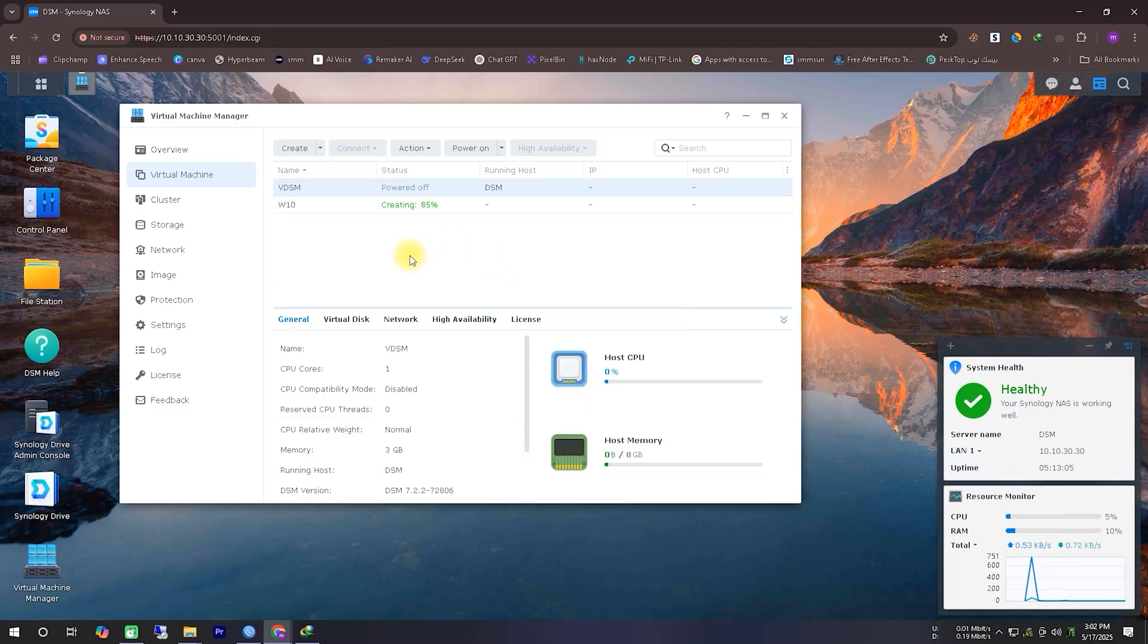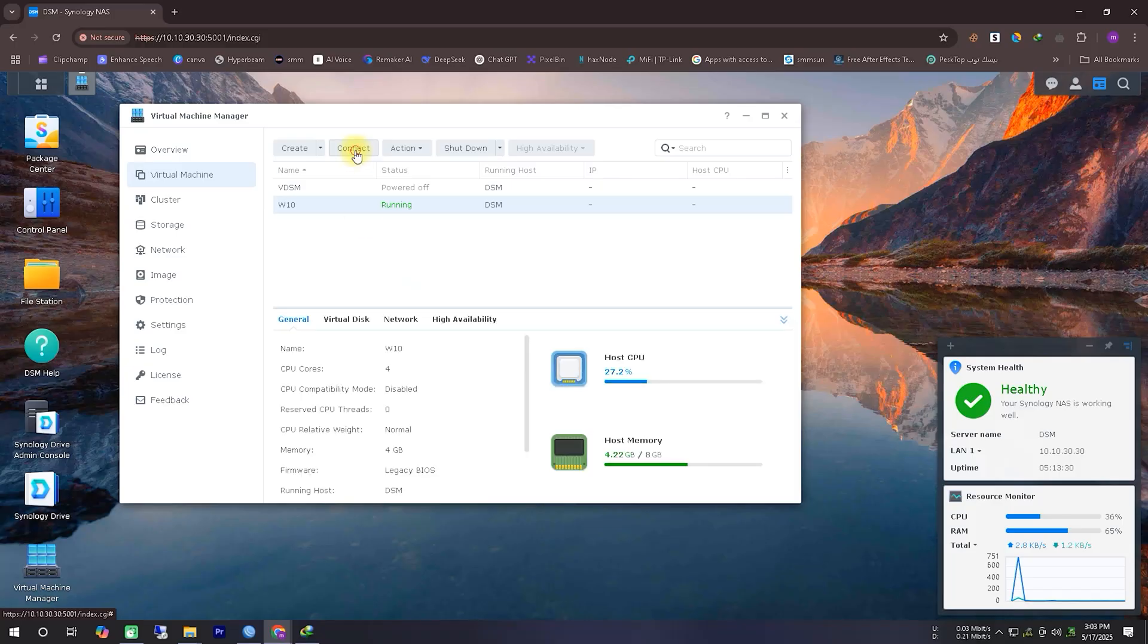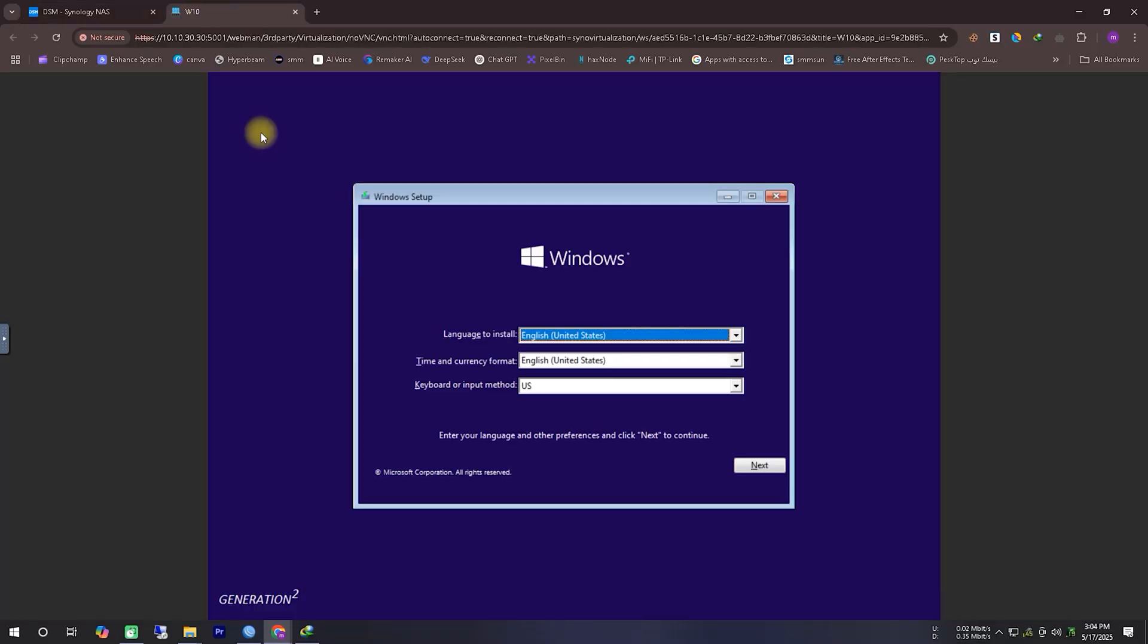Now we'll power on the system from here, and at the top, there is a button named Connect. We'll click on that to connect to the virtual machine, so we can see the system visually. This will open in a new tab. Now you can see that our system has started to boot. Next, we'll proceed with the Windows installation process, and we'll complete the installation step by step.